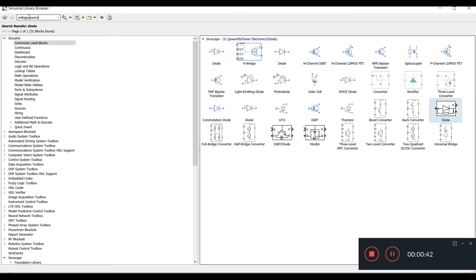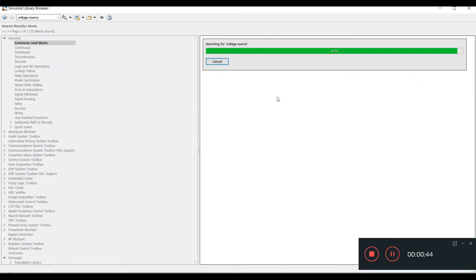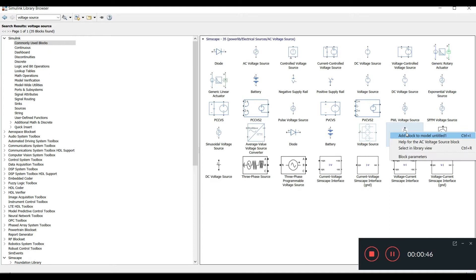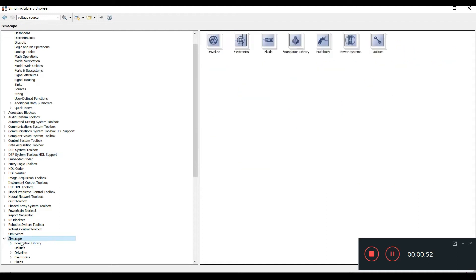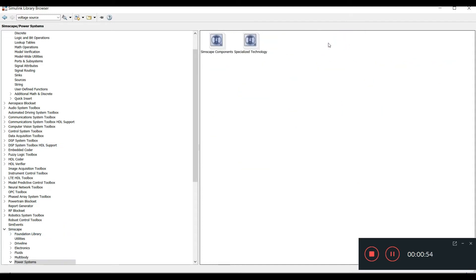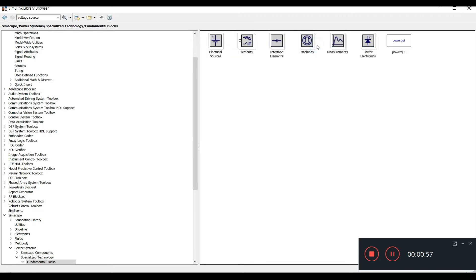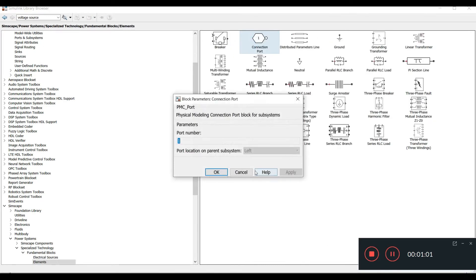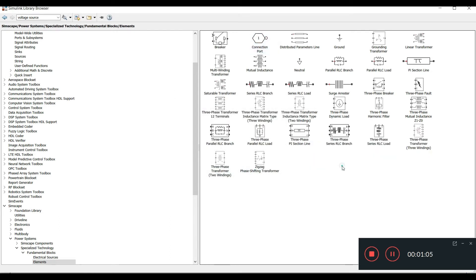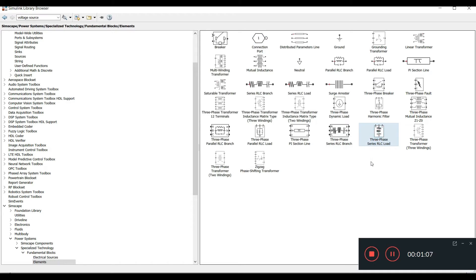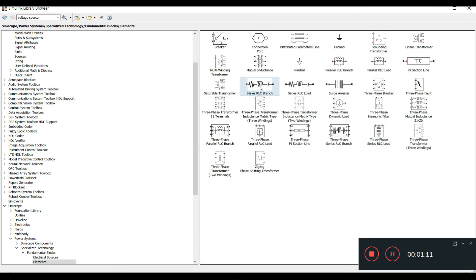For the voltage source, select the AC voltage source. After that, we also need a load. To select the load, go to Simscape > Power System > Specialized Technology > Fundamental > Elements. There you'll find elements like RLC load — there are two: RLC branch and RLC load. We need the single-phase version.